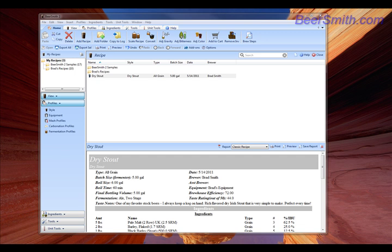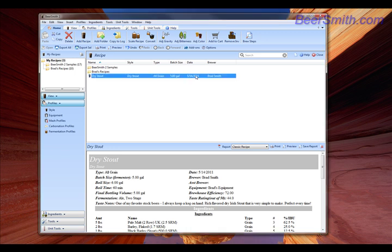Hi, this is Brad Smith from Beersmith.com, and I'm going to show you how to quickly adjust the color of your beer recipe using Beersmith 2. We're going to adjust the color of this dry stout.